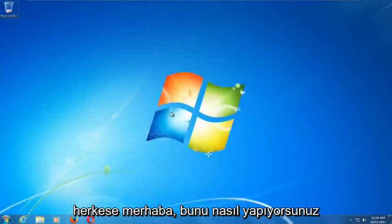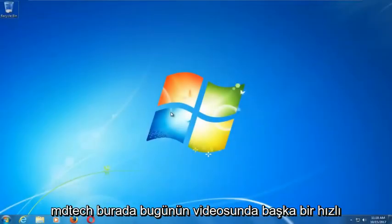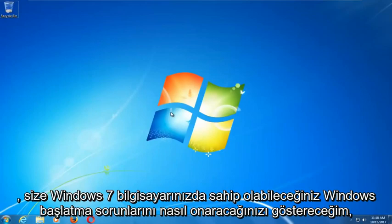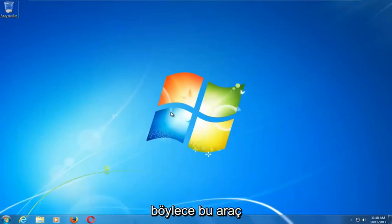Hello everyone, how are you doing? This is MD Tech here with another quick tutorial. In today's video I'm going to show you guys how to repair Windows startup issues you might be having on your Windows 7 computer.